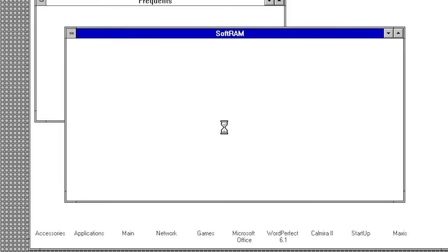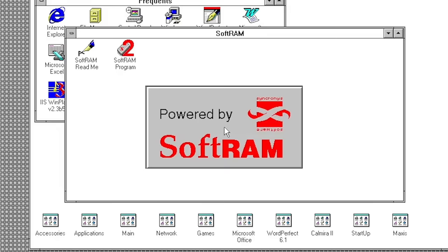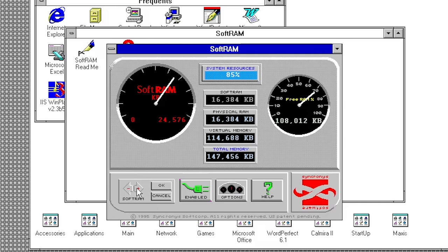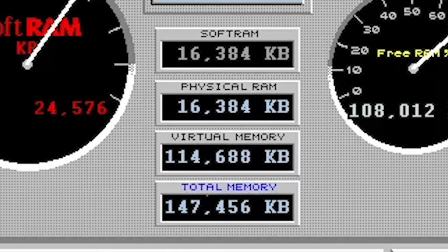Upon logging back into Windows, you'll see that SoftRAM has enshrined itself in a splash screen that will display every time you log into Windows. Now the SoftRAM program itself is pretty basic. All of the quote-unquote functionality of the program is contained on this one single screen. Here we have two gauges, one showing the amount of SoftRAM that the system has available to it, and the other showing the amount of Free RAM the system has. The center contains stats about how much Physical RAM, SoftRAM, Virtual Memory, and Total Memory that the system has available to it.